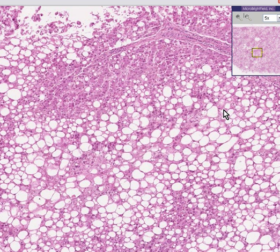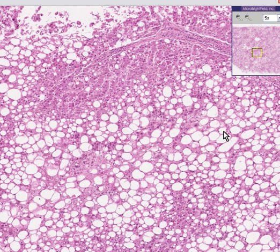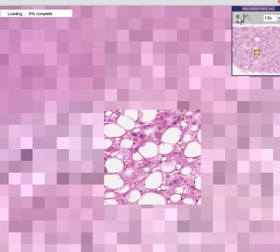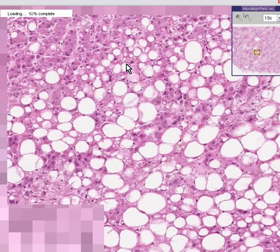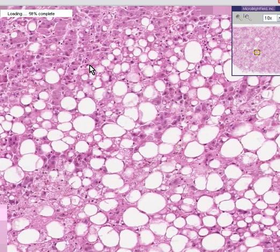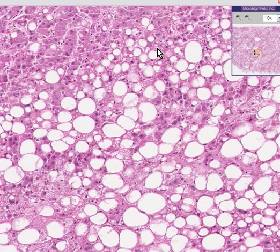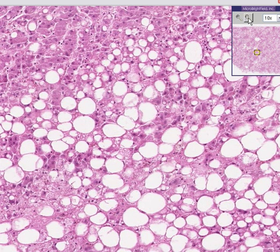Also notice that if you wanted to divide fatty liver or fatty change or fatty metamorphosis into two different types, these large vacuoles are macro. These smaller ones in here, which look to be within hepatocytes, these small tiny things are microvesicles.